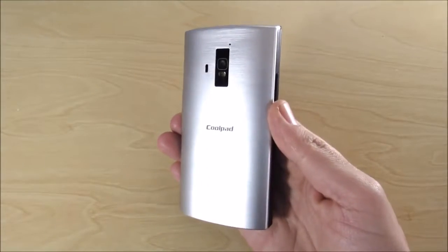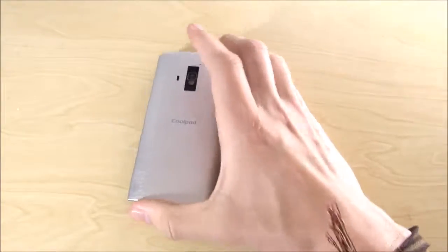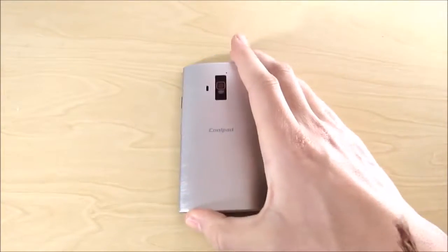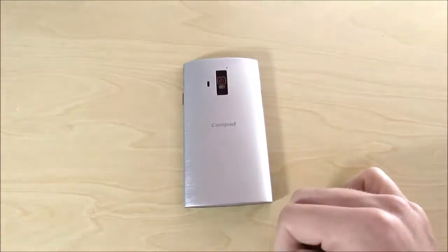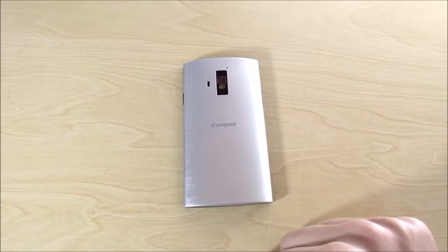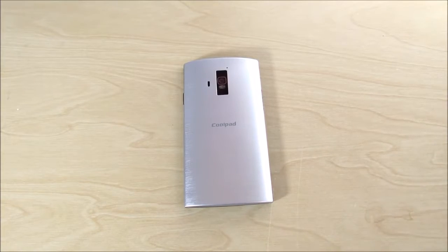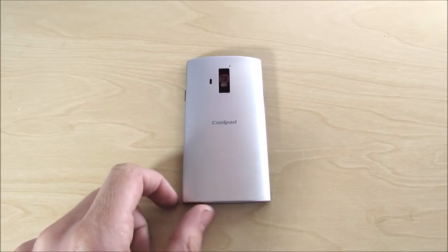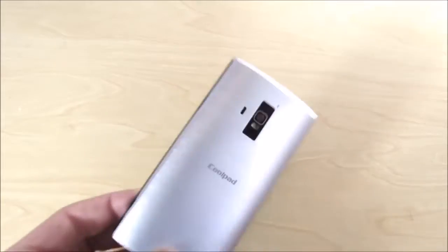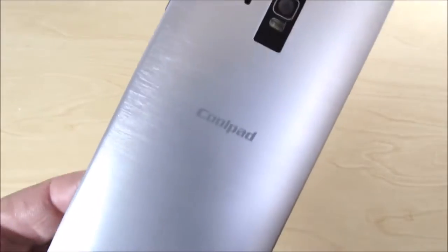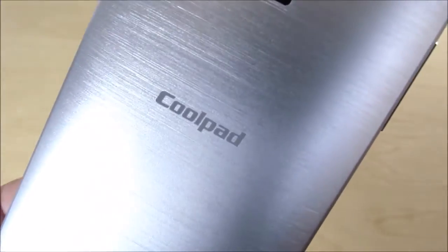That pretty much wraps up this episode. If you guys enjoyed it please go ahead and hit that thumbs up down below, subscribe to the channel for more technology videos. Let me know what you think of this Coolpad Rogue, are you cool rocking this device? I'll catch you in the next one.